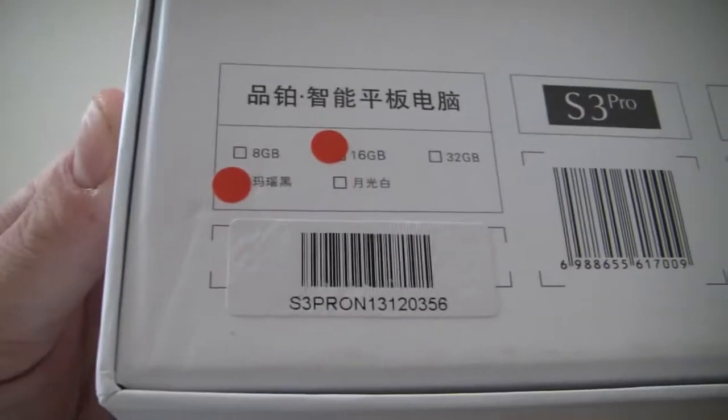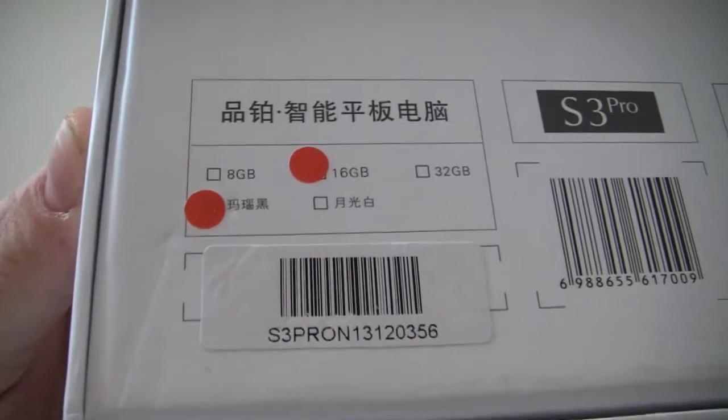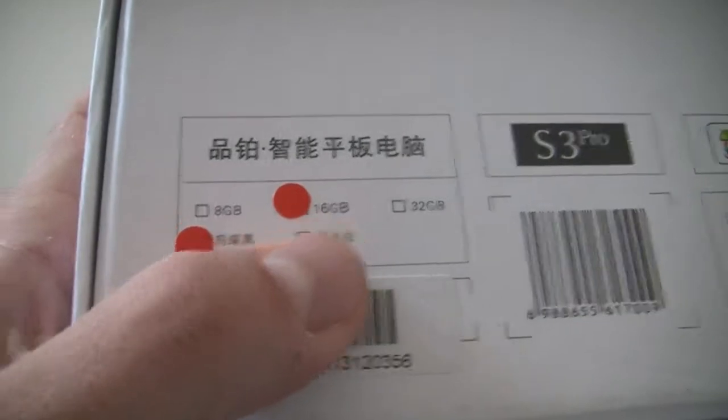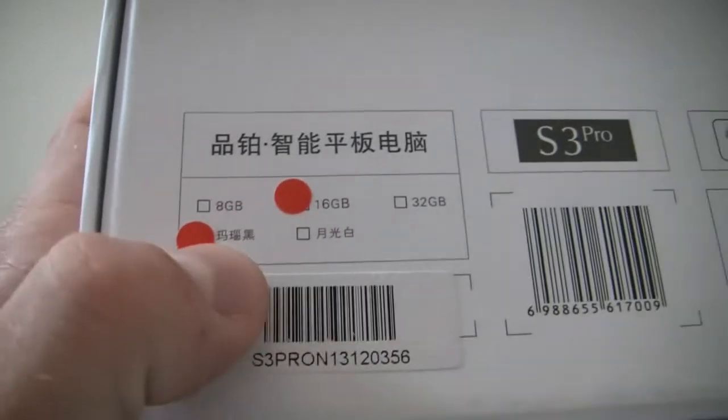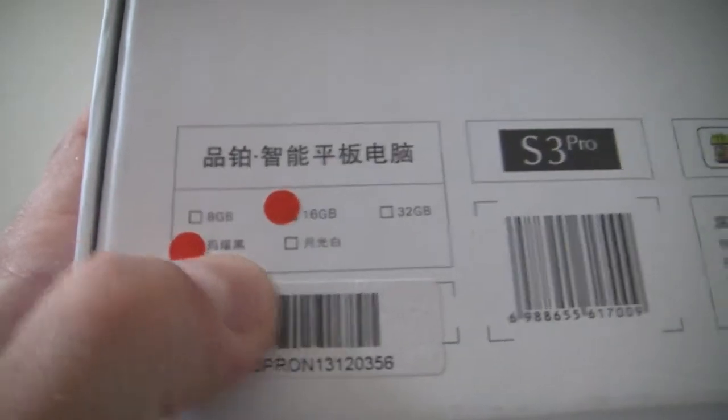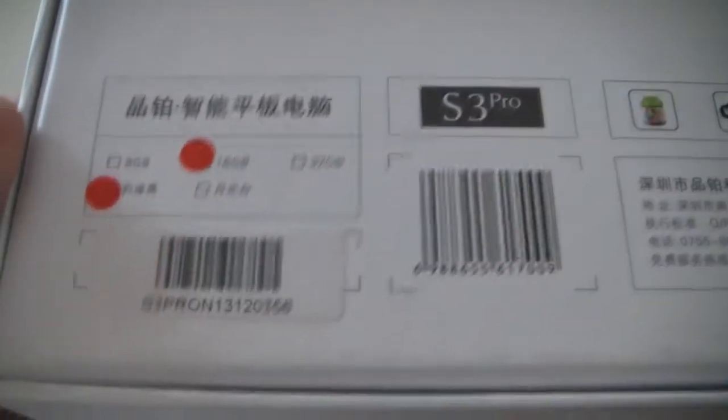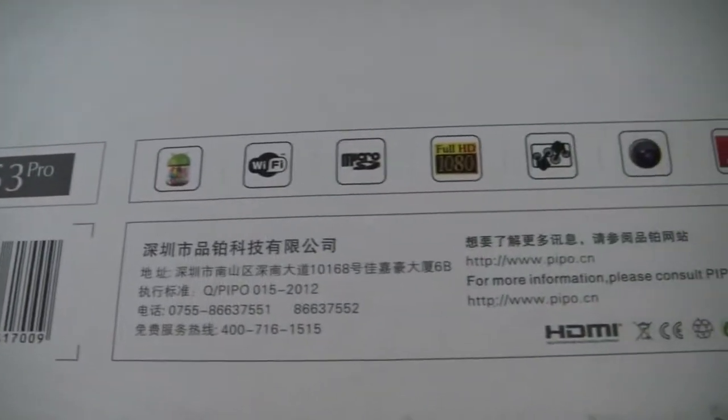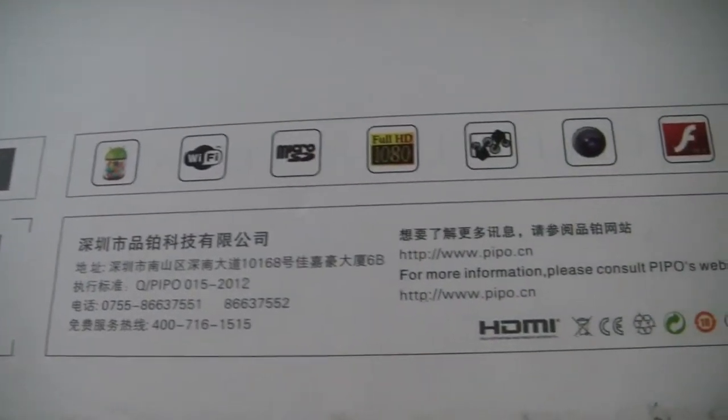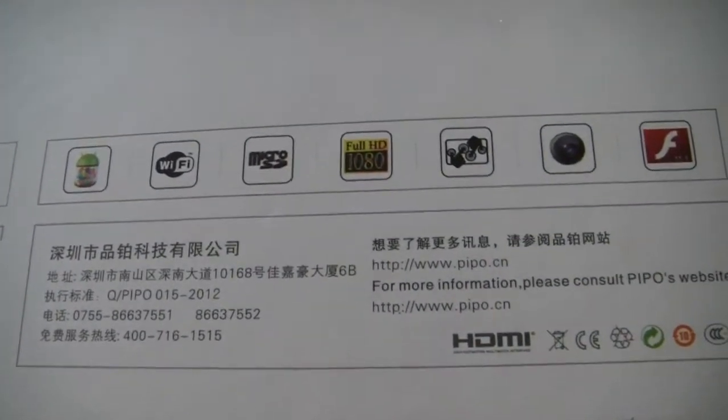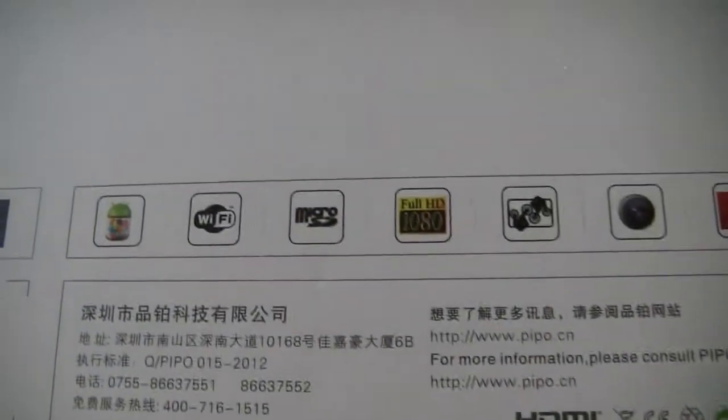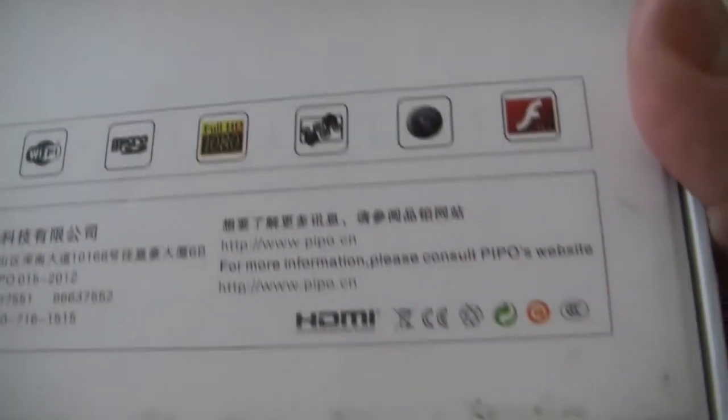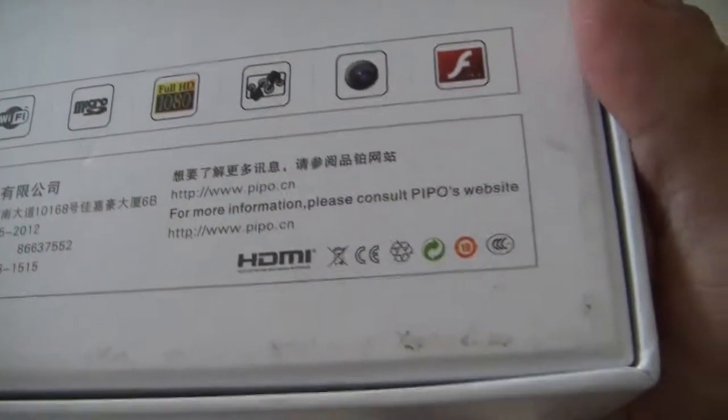If we can have a quick look on the back, we could see that this is a 16 gigabyte black. We can see S3 Pro, barcodes, all the information related to it. But we'll go through all the specifications later on.